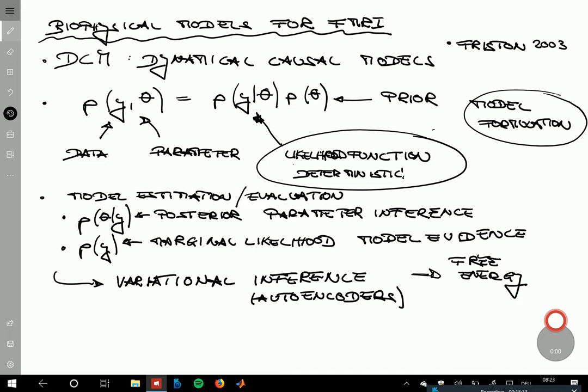I recommend you definitely go over the introduction to probability material from the GLM course, which breaks down joint distributions, prior distributions, and conditional distributions to probability mass functions. We will look at this again in continuous settings in the Gaussian case in the third part, and then joint distributions, marginal likelihoods, and so on should become much clearer.